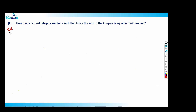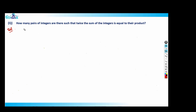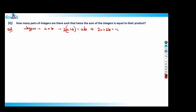The question asks: how many pairs of integers are there such that twice the sum of the integers is equal to the product? So I'll assume variables a and b. The equation becomes 2(a + b) = ab, which gives 2a + 2b = ab. Since variables are assumed — not defined in the question — we are looking for unordered solutions.